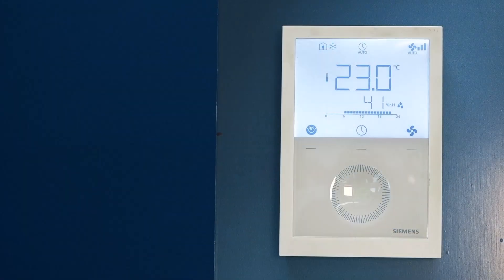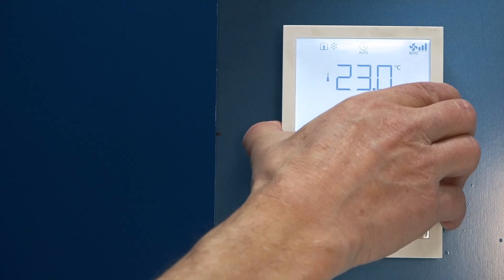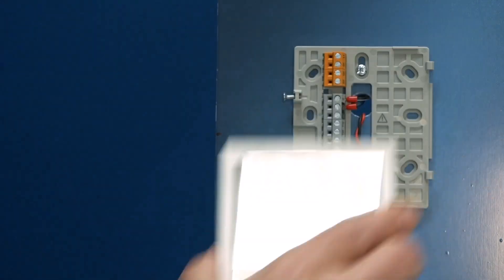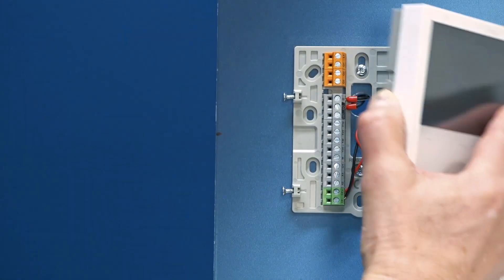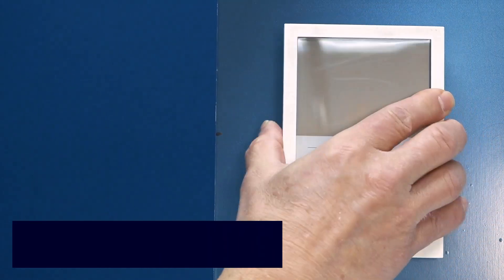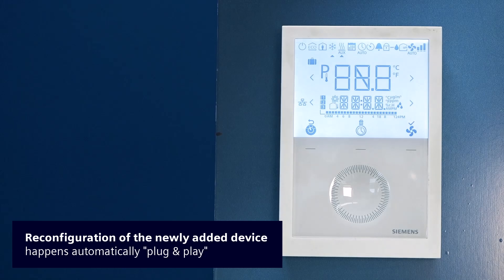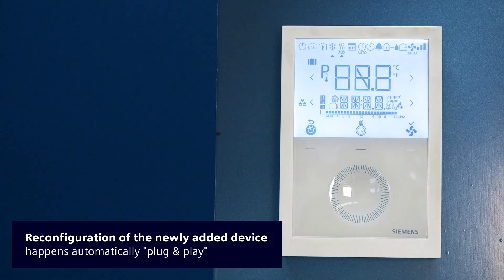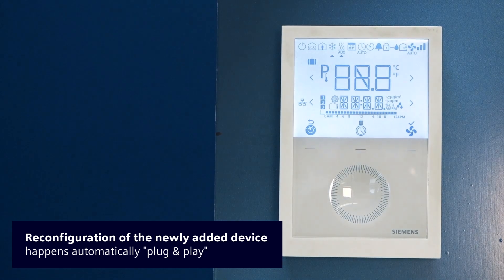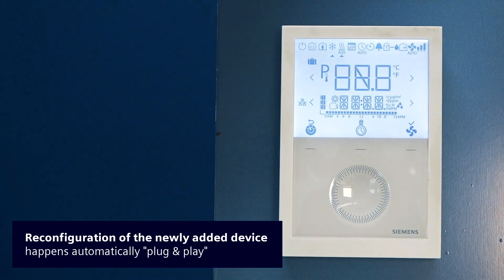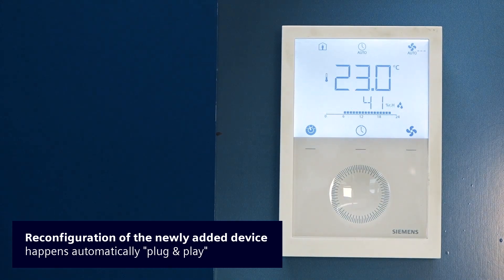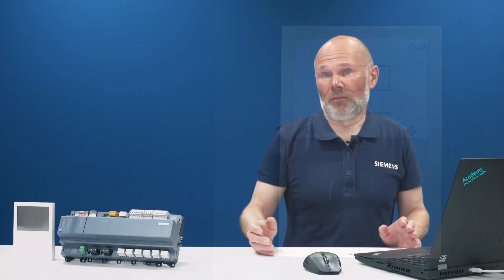If necessary to modify the devices due to a change in project requirement, simply replace the device and the control will adapt the programming to the newly added device. That was it—the simple steps to engineer the RDG thermostat to the PXC controller. See you next time in one of our automation trainings or tutorials. Thank you very much.